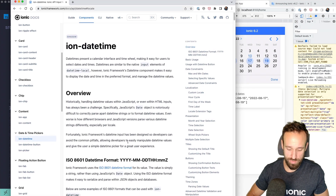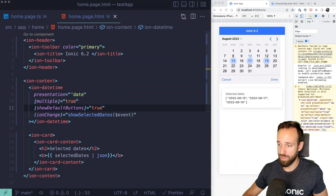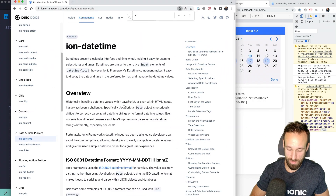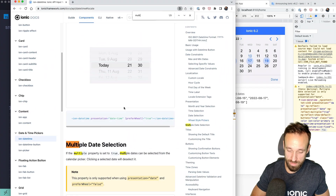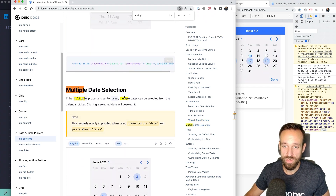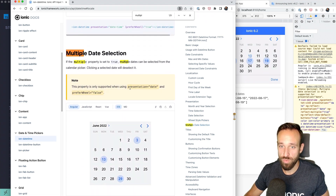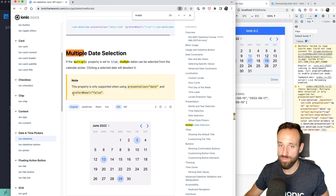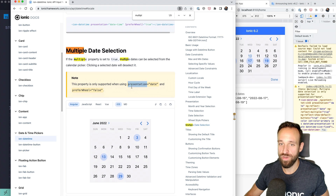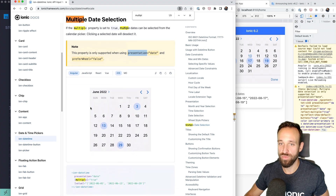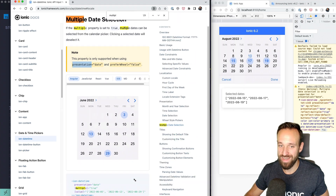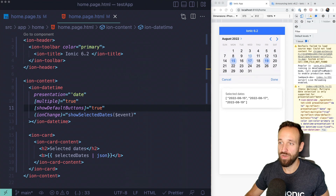Be aware: the 'multiple' property only works when using presentation 'date' with prefer-wheel set to false. This is actually the default, but just know that multiple date selection only works with the 'date' presentation style.